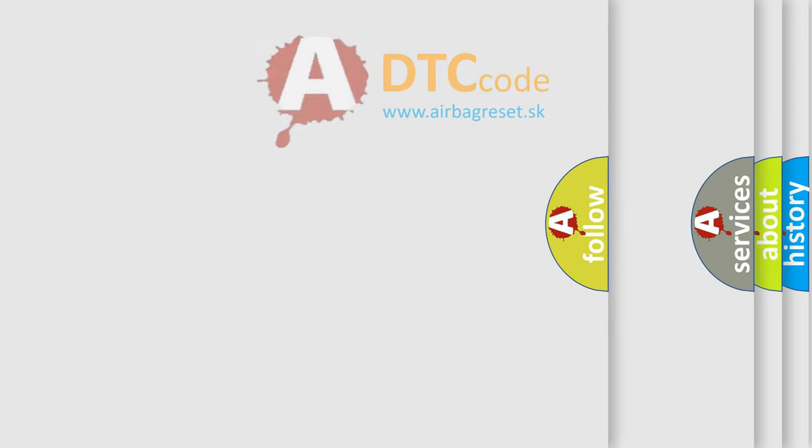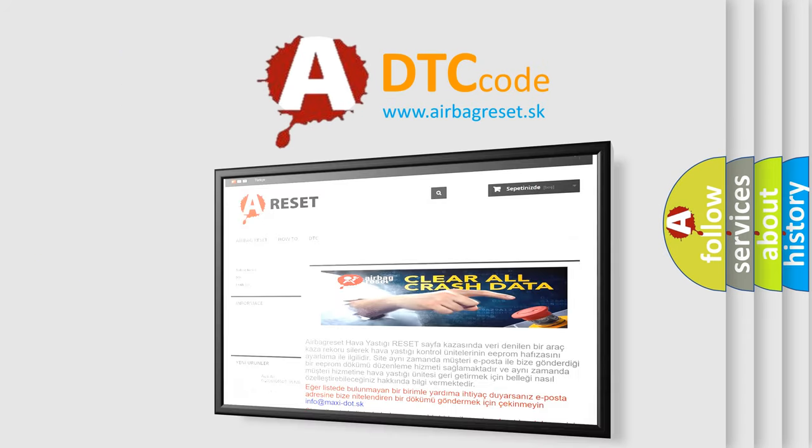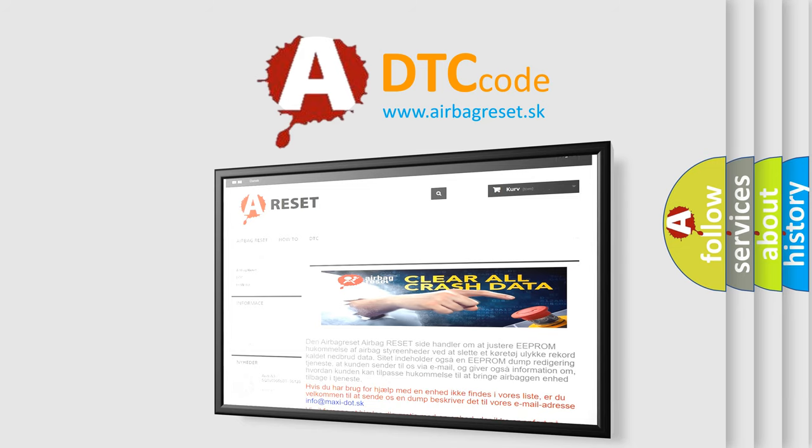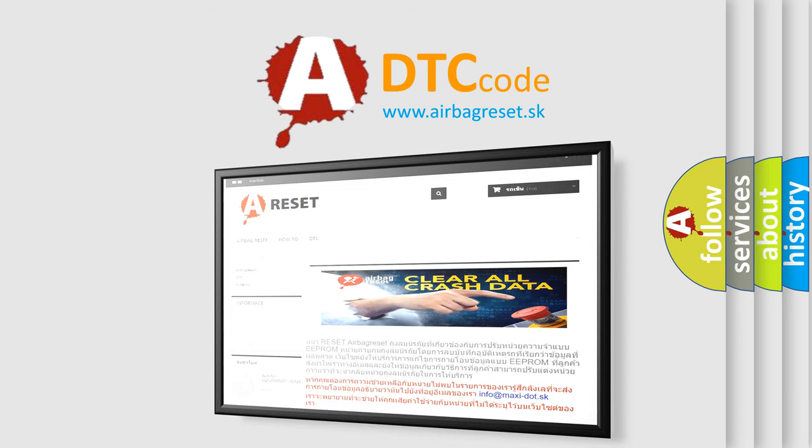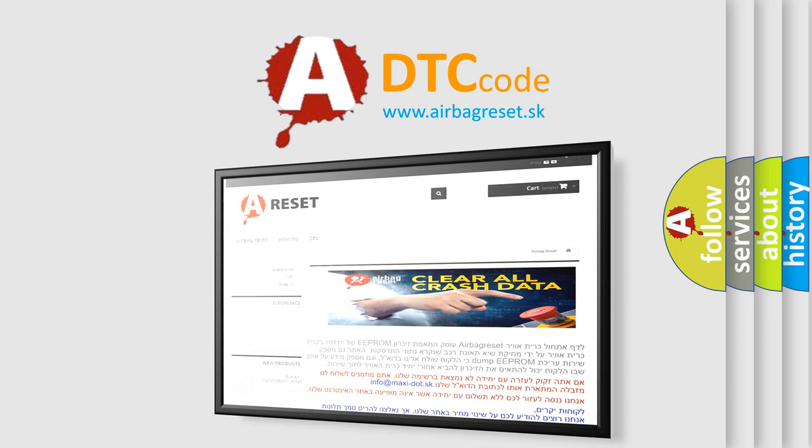The airbag reset website aims to provide information in 52 languages. Thank you for your attention and stay tuned for the next video.